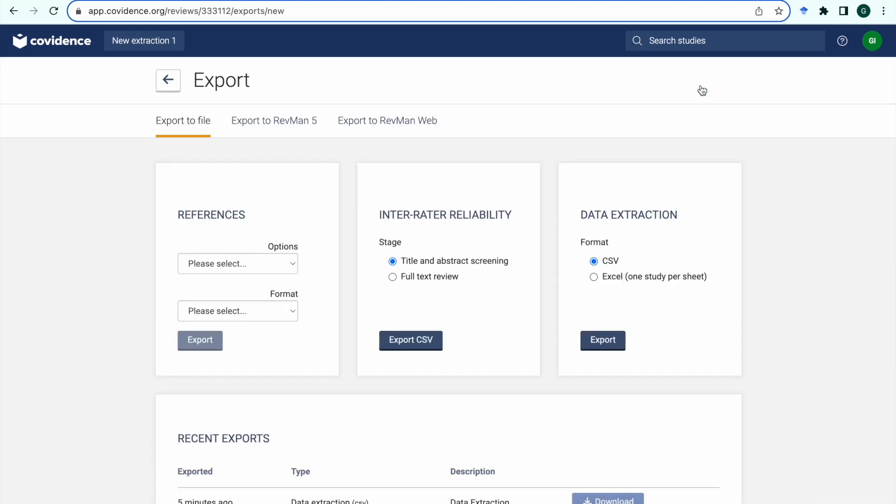On the export page you will see the option to export to file, RevMan 5, or RevMan web. In this video we are going to look at the process of exporting to file.